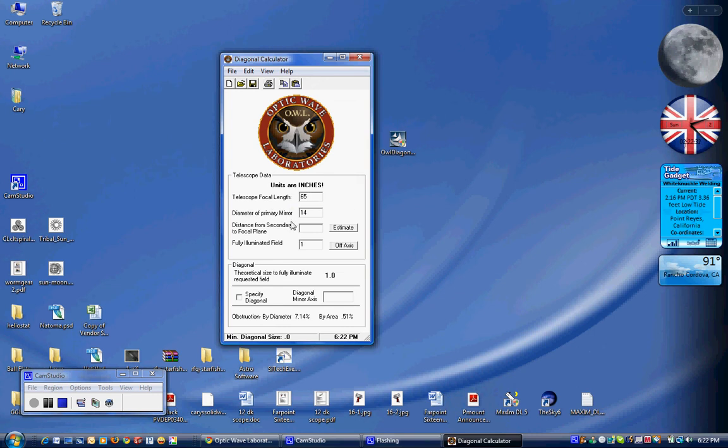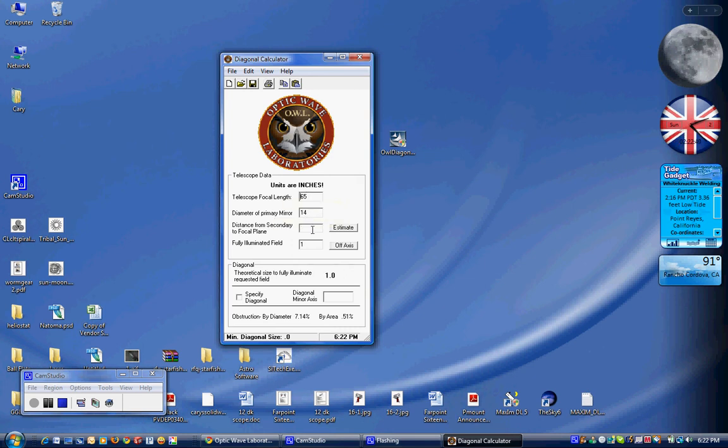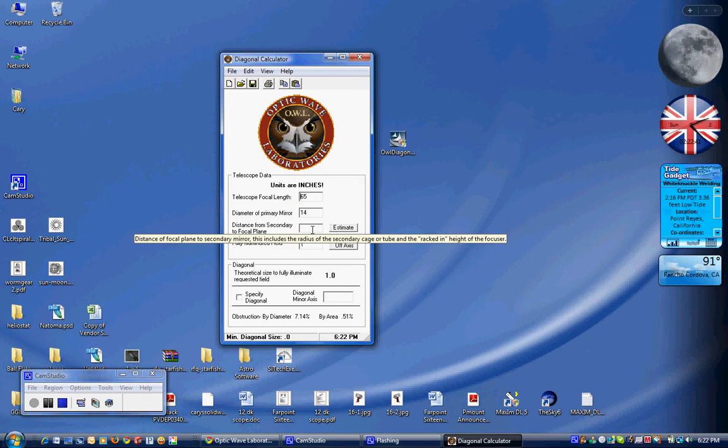So I've got a hypothetical mirror set up here. It's a 14 inch diameter mirror with a 65 inch focal length. The next thing we need to know is the distance from the secondary. It's the center of the secondary mirror to the focal plane.